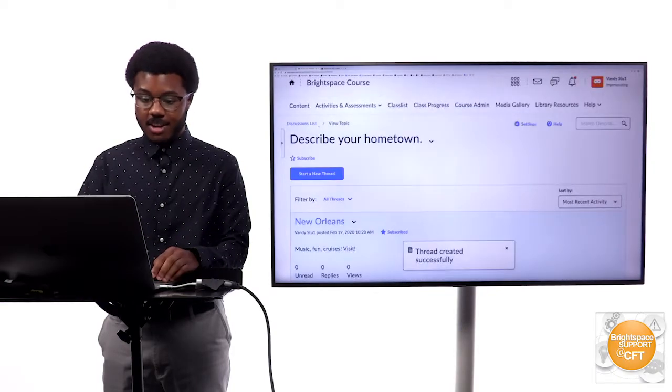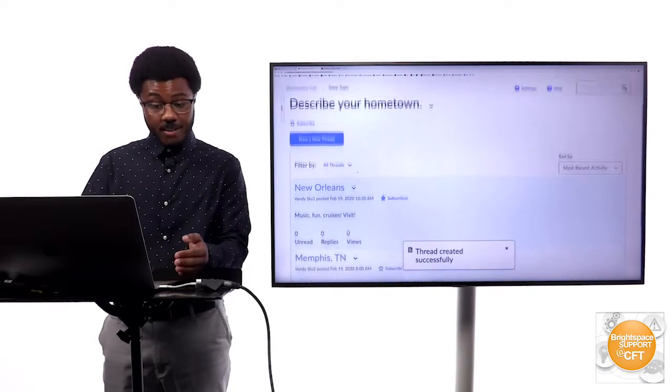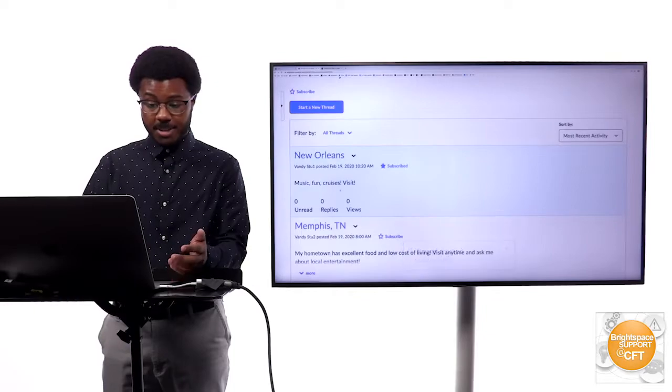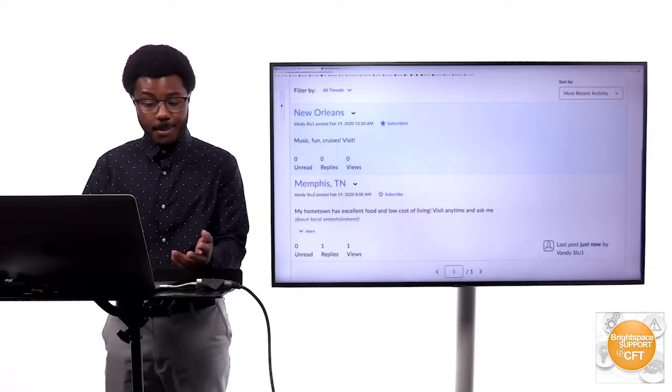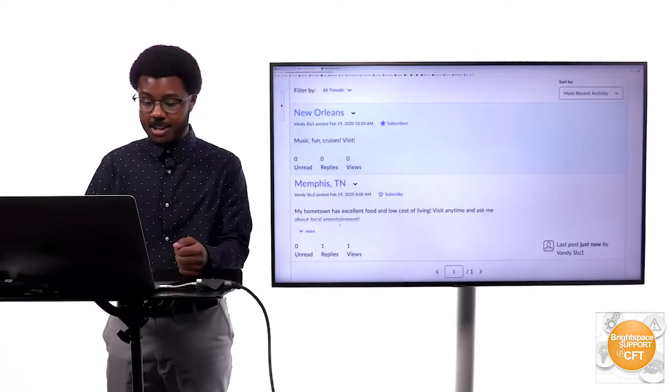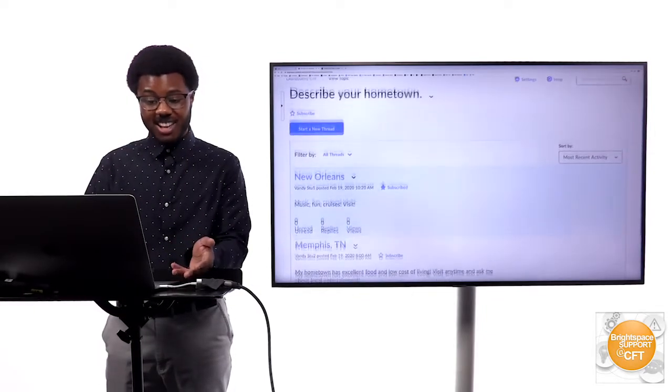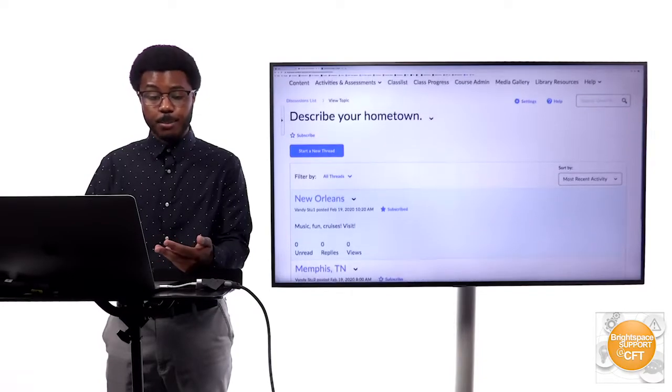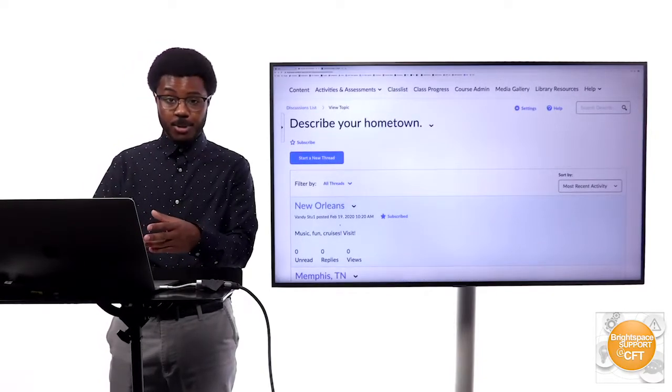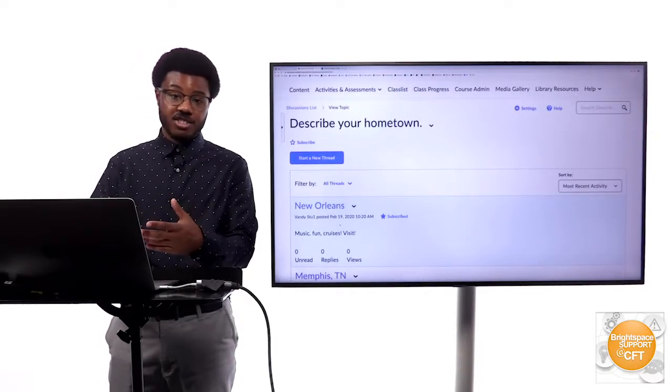As you see I have a new post up here that I posted myself. I've commented on another student's post and so that's pretty much how the blogging would look within Brightspace from the discussions tool.